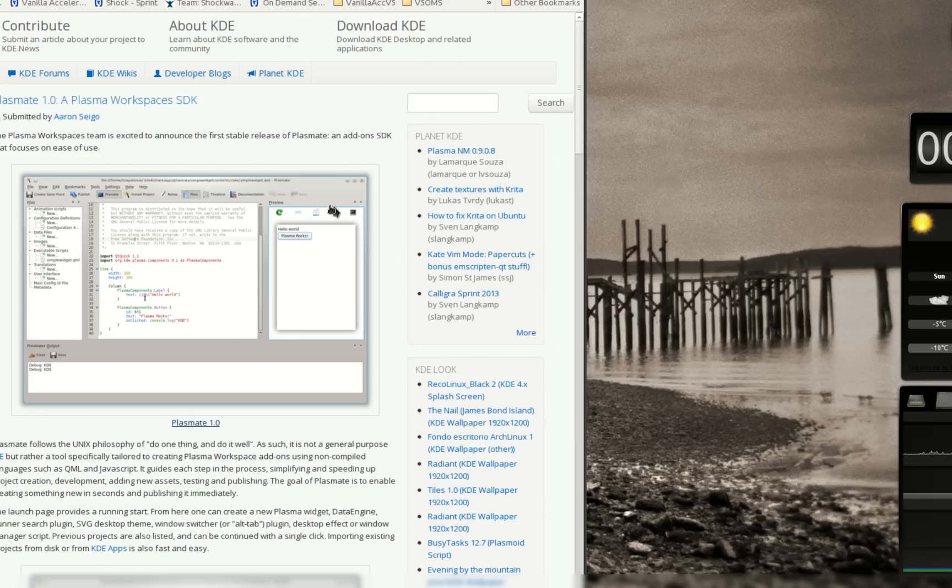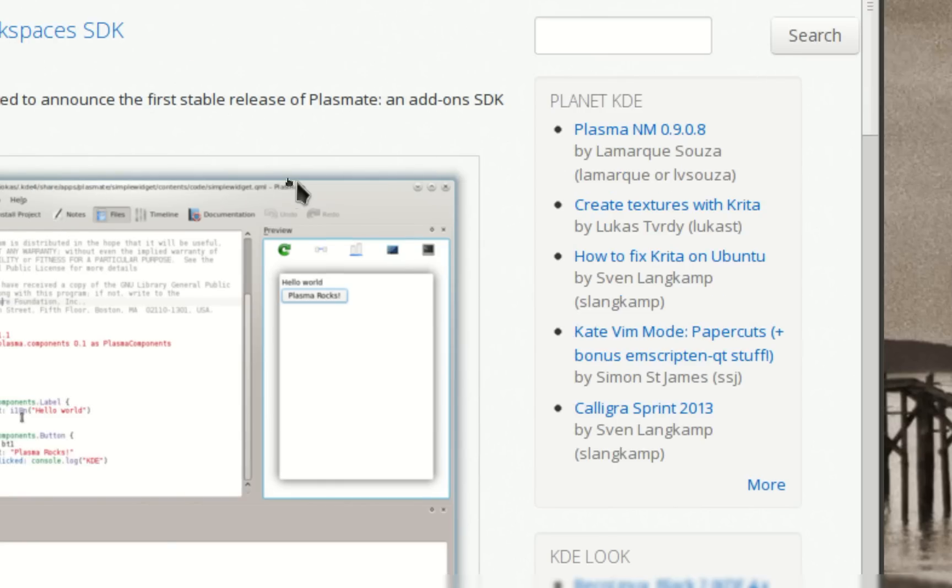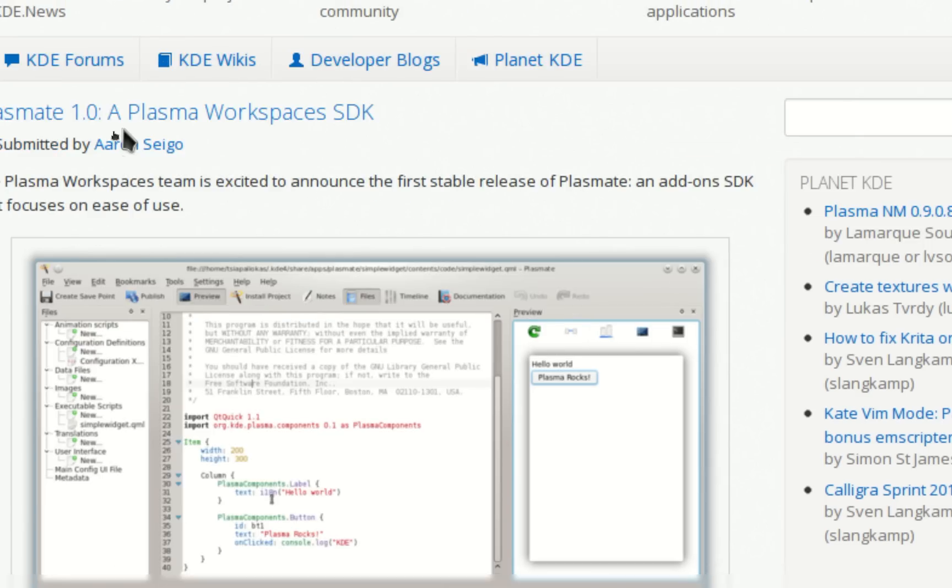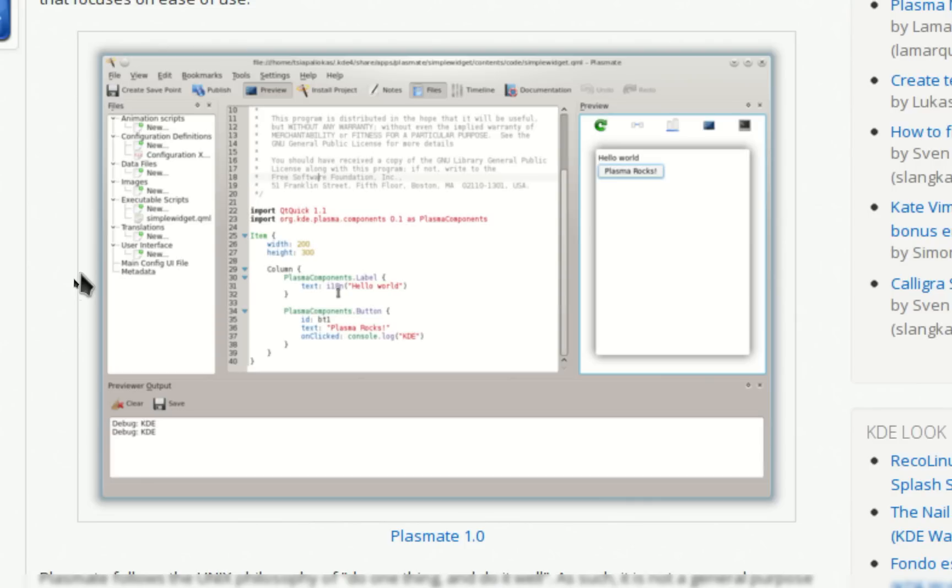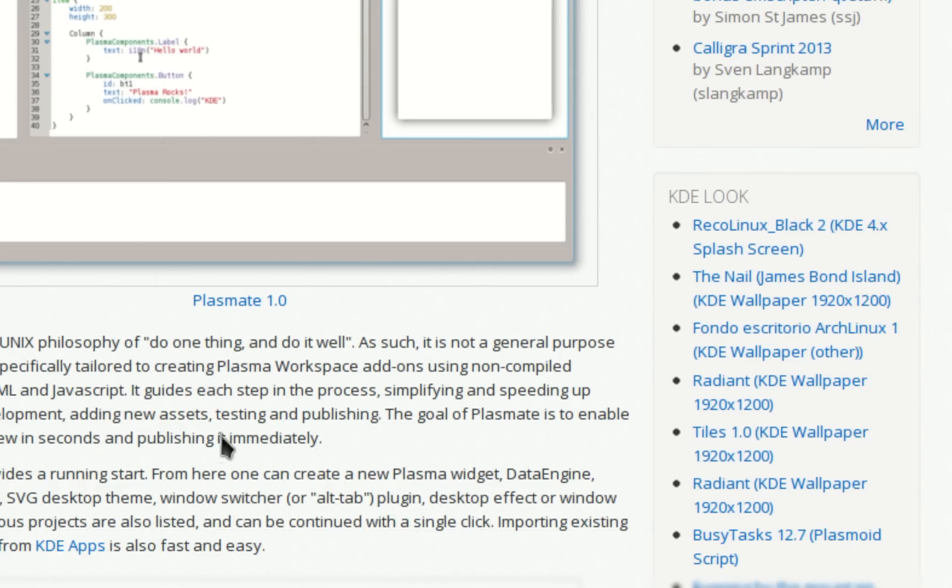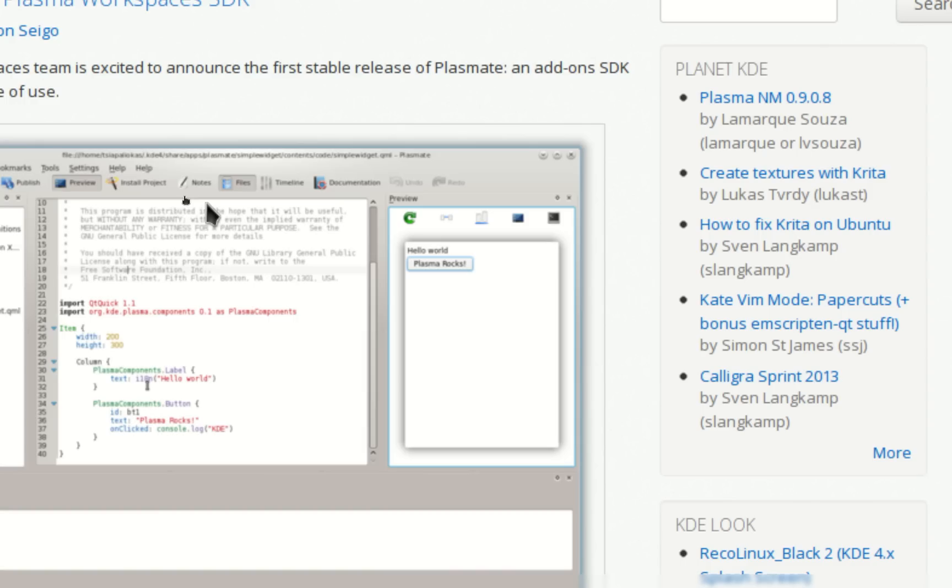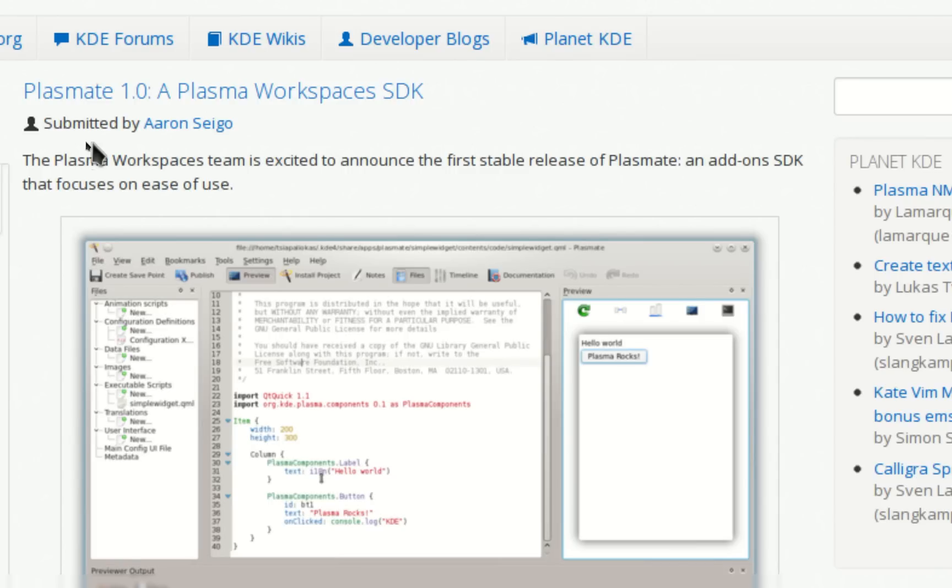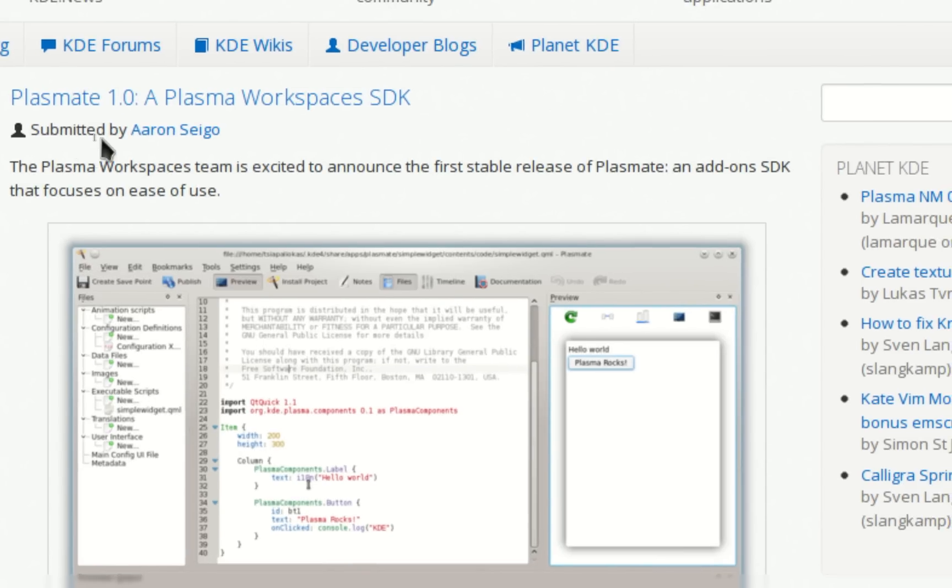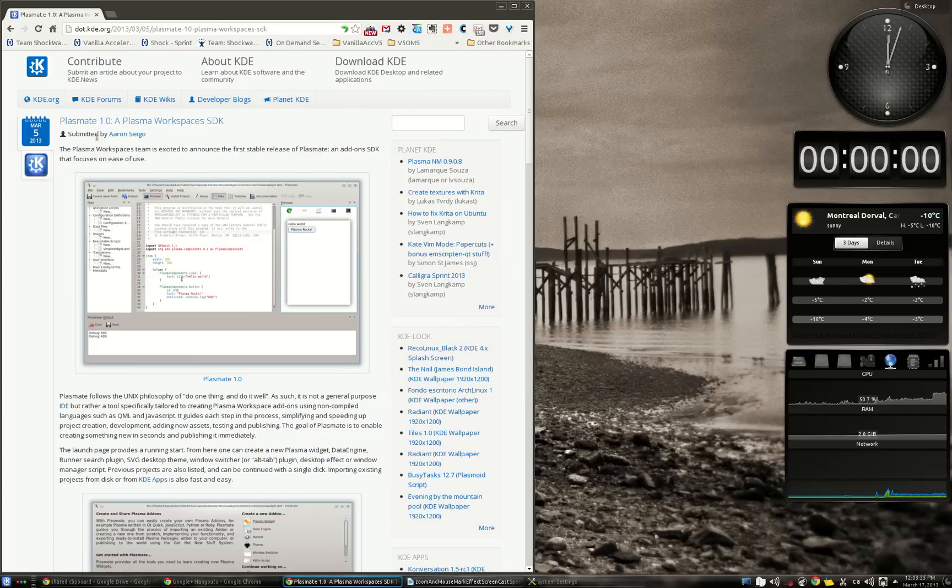When you zoom in, then you can move the section of your desktop which is visible by just moving the mouse and then going back to the real size. As you can see, it's very nice and simple and I use it a lot when sharing screen with Hangout, for instance.